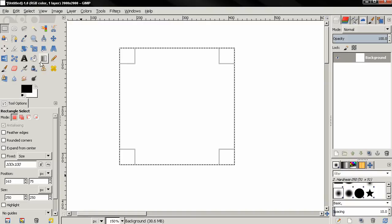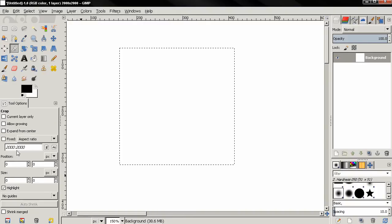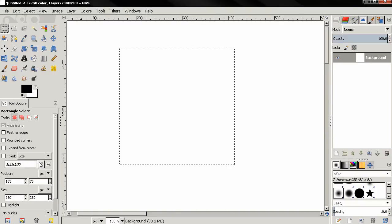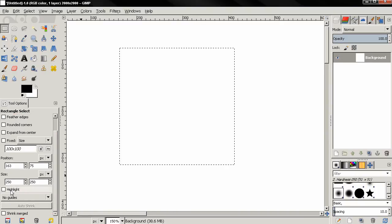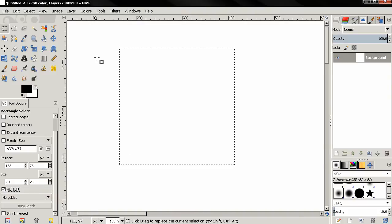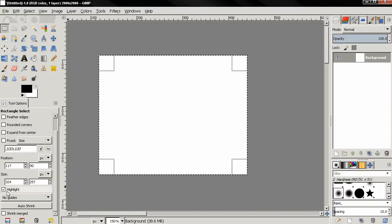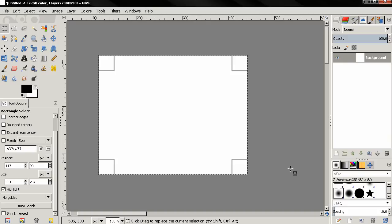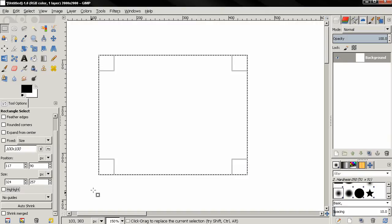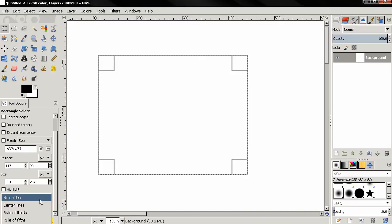These options — Fixed, Position, and Size — are also found in the crop tool and can be very useful when cropping images. I'm going to go back to the rectangle select tool. The next option is Highlight; it's off by default. If we select this and make a selection, notice that the area outside of the selection is grayed out. This is on by default in the crop tool, so if you like to have a highlight when selecting with the rectangle select tool, you can turn this on.